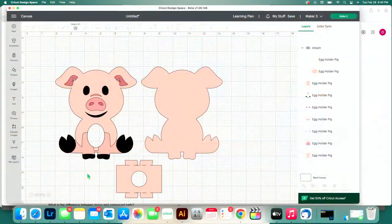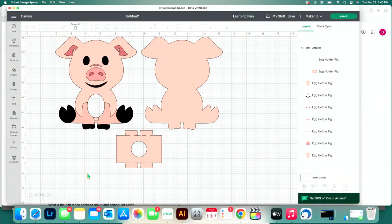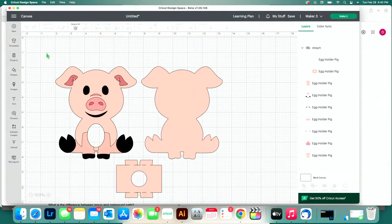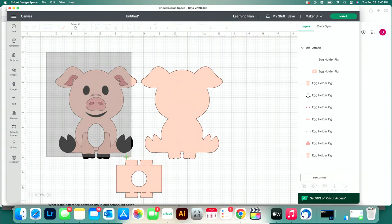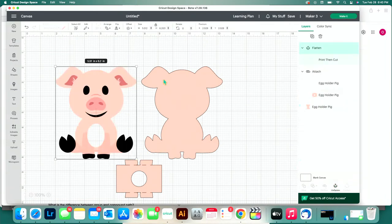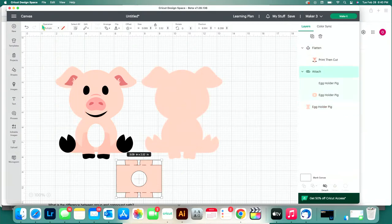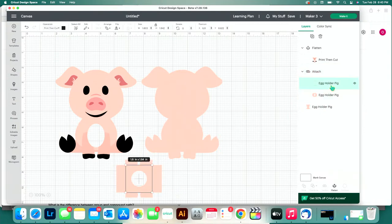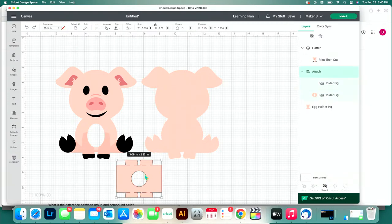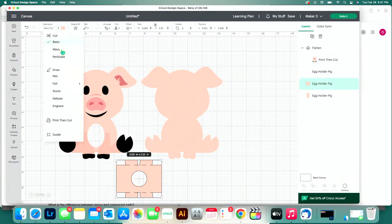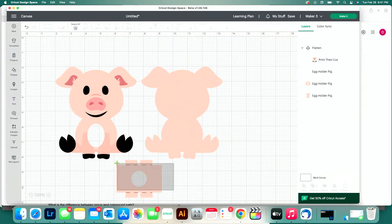Back in Design Space, I wanted to show you the other way to use this file. If I wanted to not take out all the time to cut all of this individually, then because this is an SVG, I just select this right here and press Flatten. I would change this from Basic Cut to Print and Cut — same with the other layer. And I can still attach these score lines to this print and cut. Then I can just print this out, cut it, and have it that way. That's the advantage of doing an SVG over PNG.